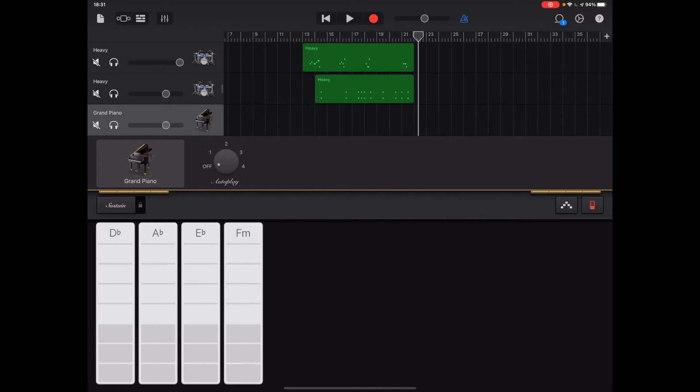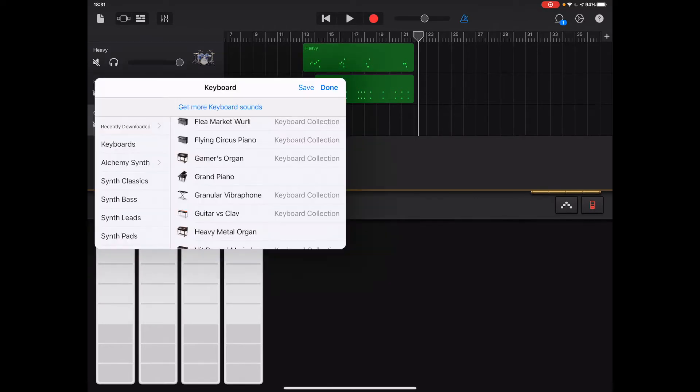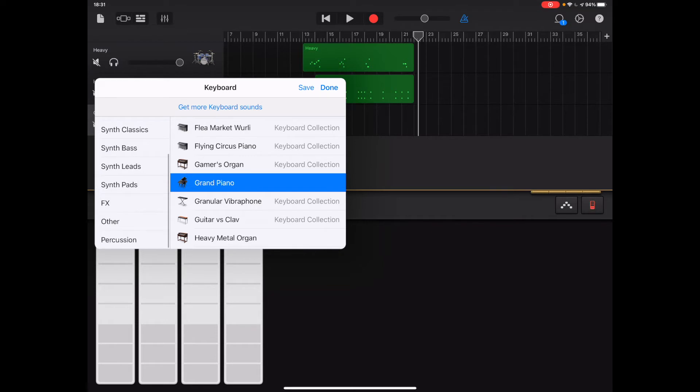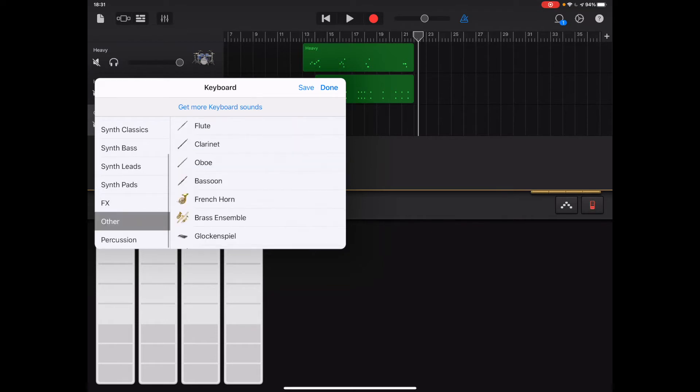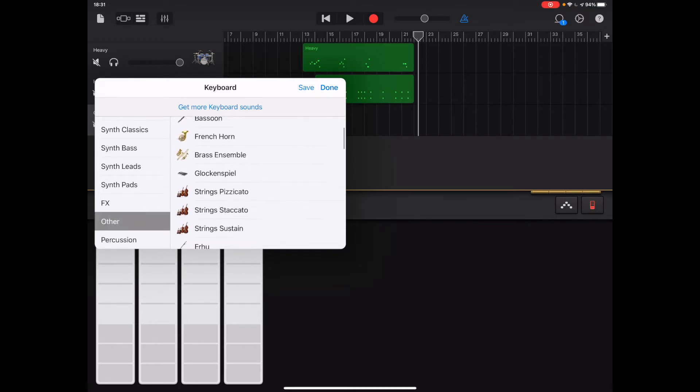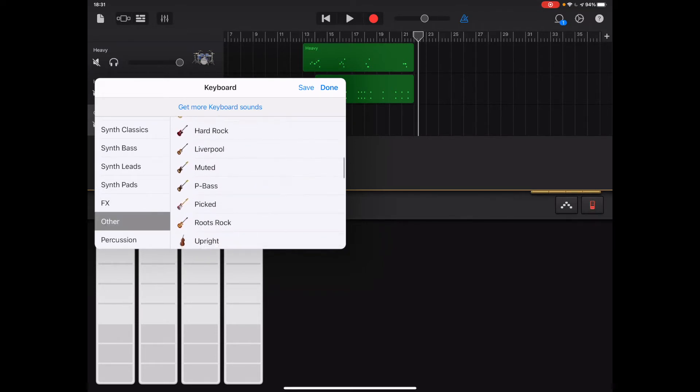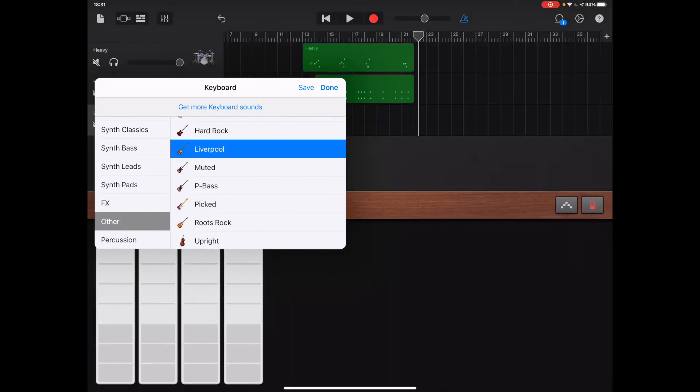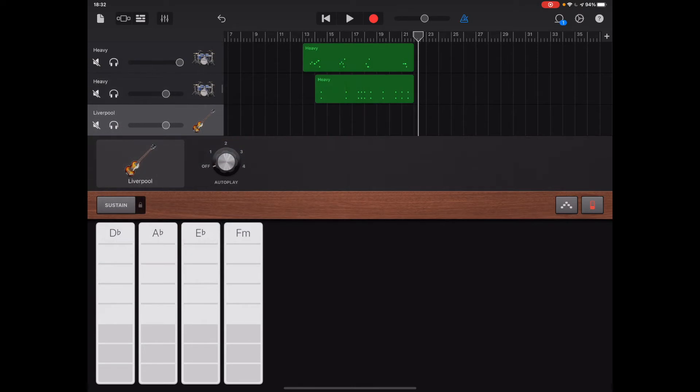The first thing I'll change is the instrument because we need to choose our bass guitar. Tap on the grand piano and from the left column choose other, and from the right column you've got a choice of guitars and bass guitars. I'm going to choose Liverpool. It's a sound that I enjoy using quite a lot on this version of GarageBand. Then press done.